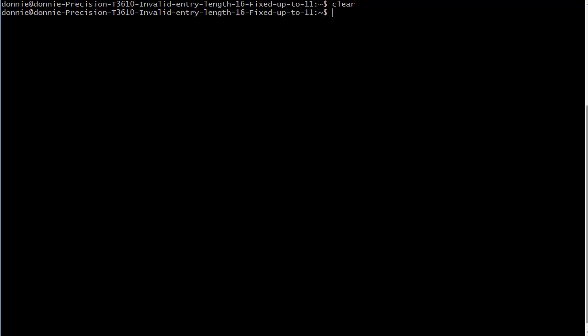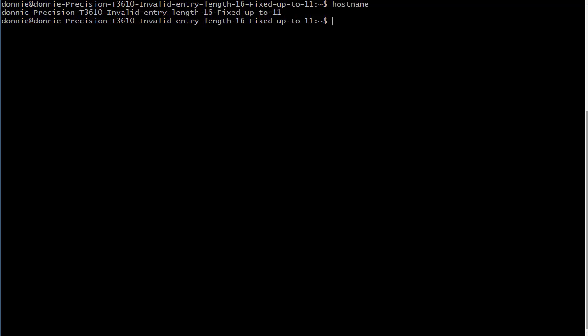You probably remember from the pre-systemd days how you could just do the hostname command like that and it would give you the hostname. Then if you had sudo privileges you could change the hostname to whatever you want.